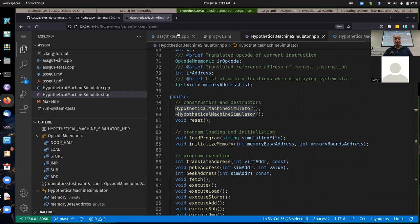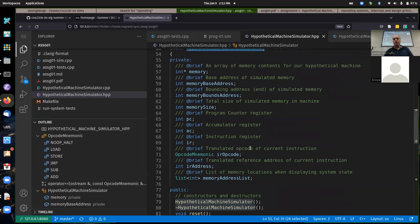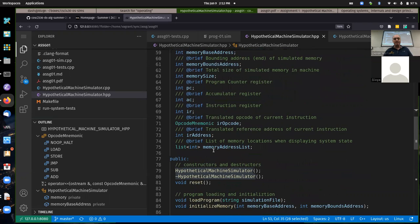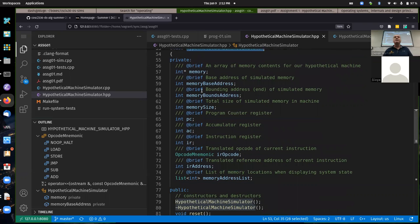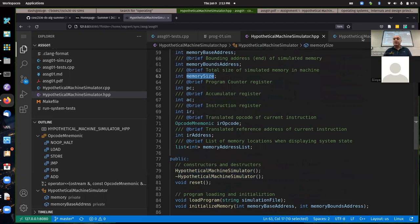All initializeMemory is doing for task one is initializing some member variables — memoryBaseAddress, memoryBoundAddress, and memorySize all need to be initialized. There's a member variable called memoryBaseAddress and a parameter with the same name — that's some ambiguity. That's a relatively easy first task, so hopefully everybody can get that far.